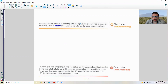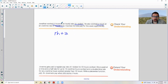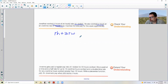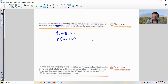Check your understanding: Jonathan works H hours at hourly rate R dollars, and also works W hours at double time overtime. His regular pay is RH, his overtime rate is 2R, so overtime pay is 2RW. Total pay is RH plus 2RW, which can be factored as R times (H plus 2W).